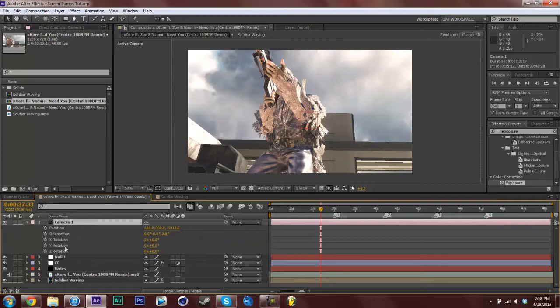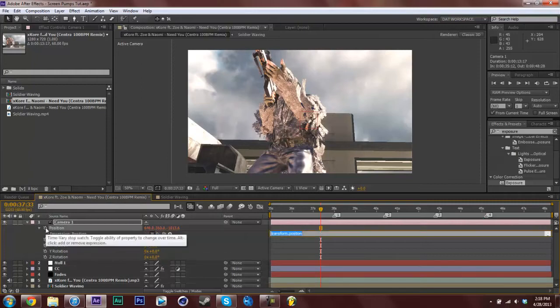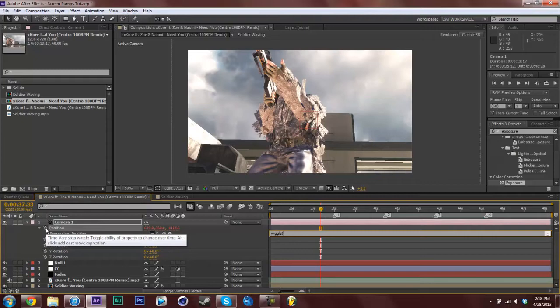If you don't know, an expression is you can type them into After Effects and they do certain different things for you. So what you can do is hold down alt and click your stopwatch on position. I'm going to type in wiggle, parenthesis, then your values which I'm going to go to 6.